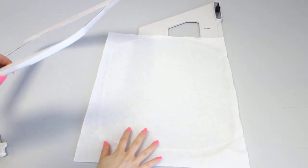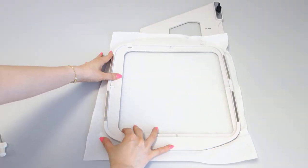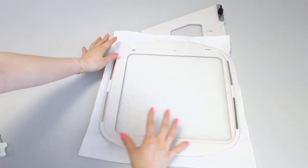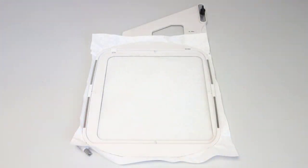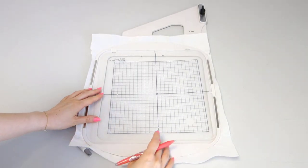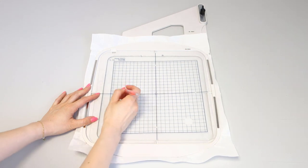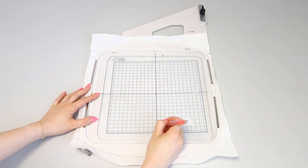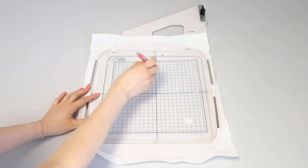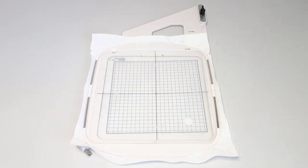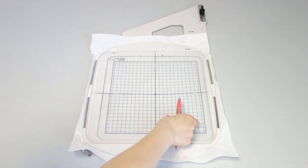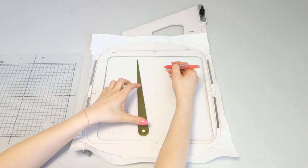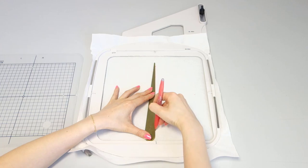Let's start by hooping the stabilizer. Use the grid template and pen to mark horizontal and vertical lines.